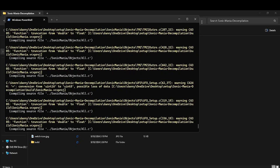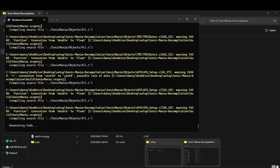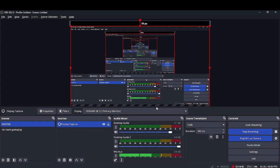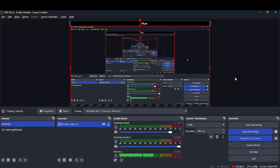Oh yeah, by the way guys, if you're wondering what this is — it's OBS. It's what I use to record now, because it doesn't stop my recording every time I go to my desktop. I just think it's cool, but it's a pain to set up. I'll link it in the description and I'll make a video on how to set this up.